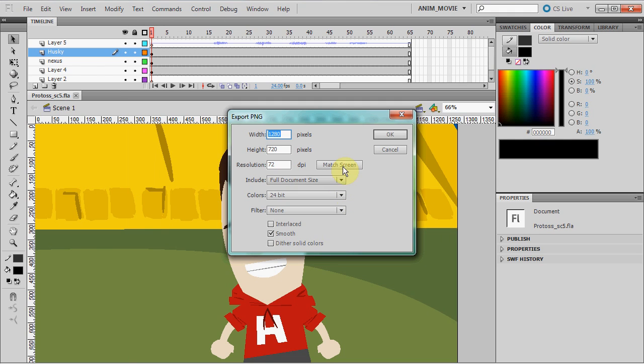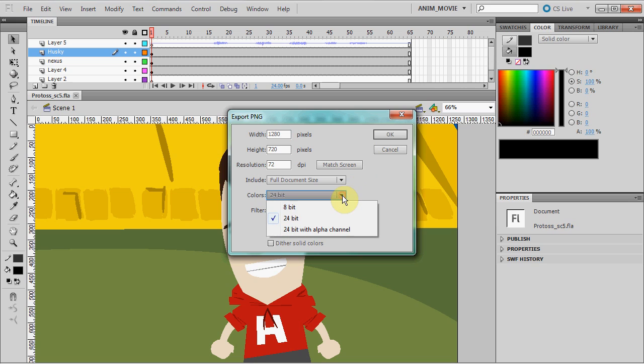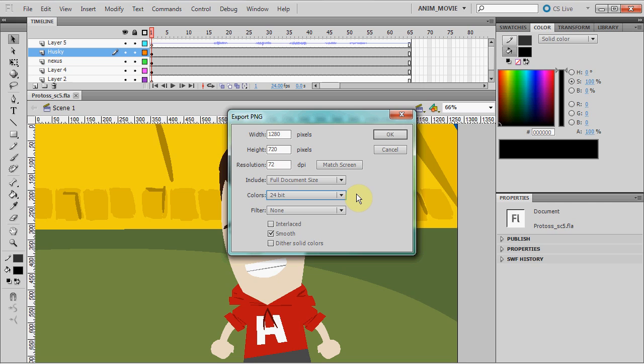Make sure the resolution is the same as our document, 1280 by 720 and 72 dpi. Full document size, 24-bit, and do not select 24-bit with alpha unless you want to create layers within your video editor. I uncheck the interlace and dither solid colors and check the smooth box. Then click OK.